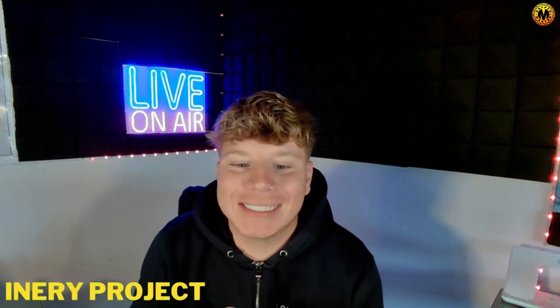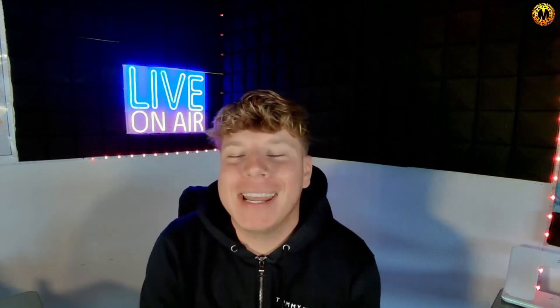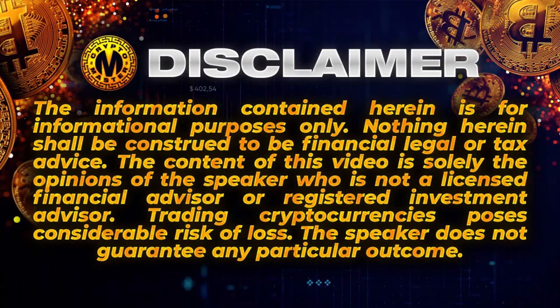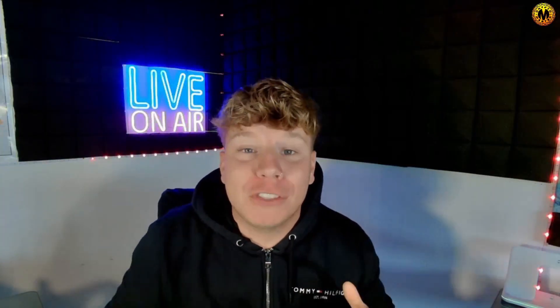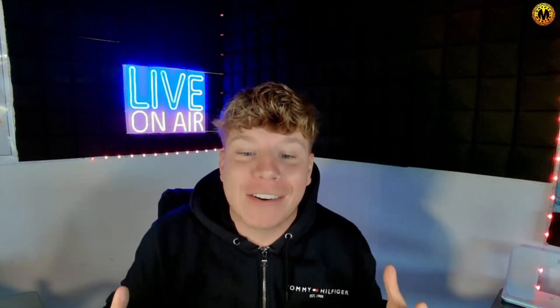What is going on everyone, welcome back to the channel. Today we are talking about something that is very big in the crypto decentralized space called Inery. Before we get into it, I am not a financial advisor. Here is our disclaimer - I do this for educational purposes only because I love doing this, getting stuff on your radar. I don't know every single project in crypto, but what I can do is get everything I know to you as fast as possible so you can do your own research and get involved.